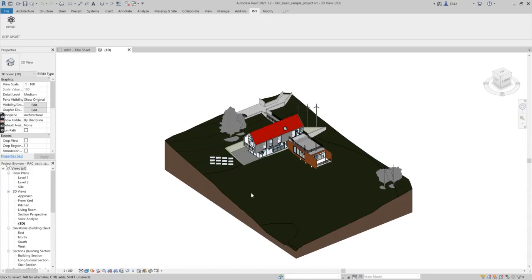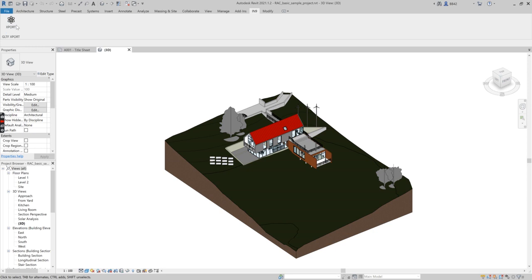Today we are going to see how to export a GLTF file from the Revit model. What you are seeing is a Revit model. Above the Revit you can see the ribbon in the name of In9. Under that In9 you can see the GLTF exporter button. On top of that you can see the logo.